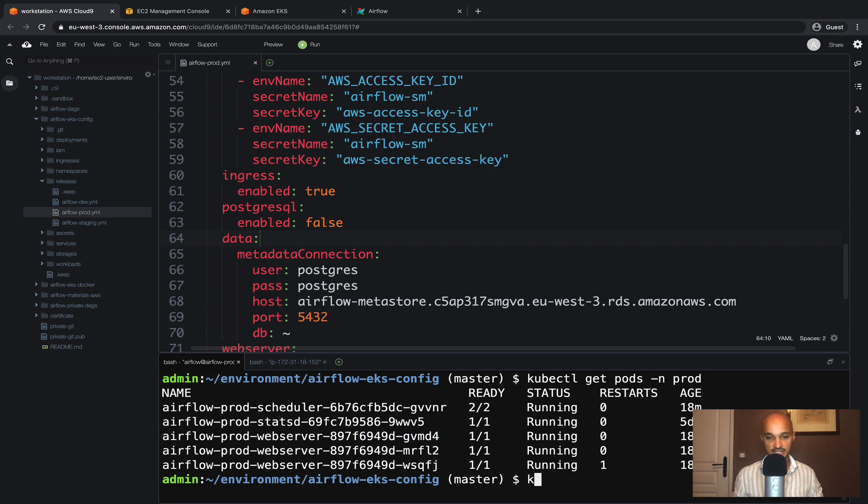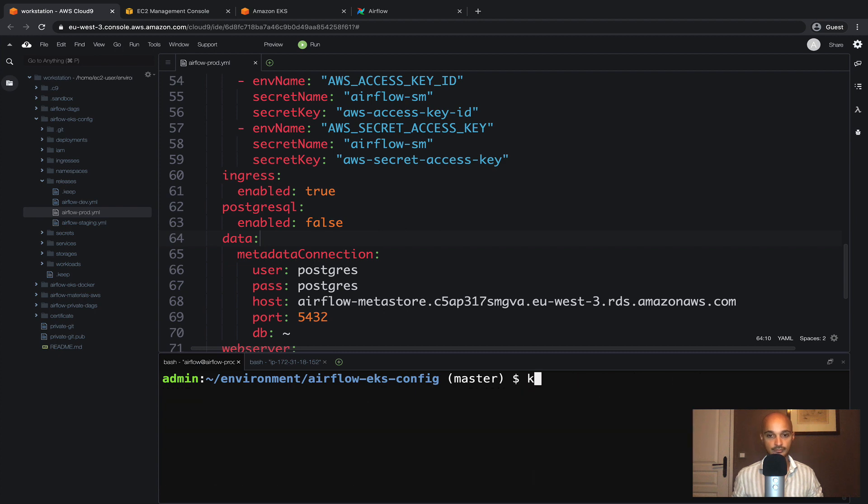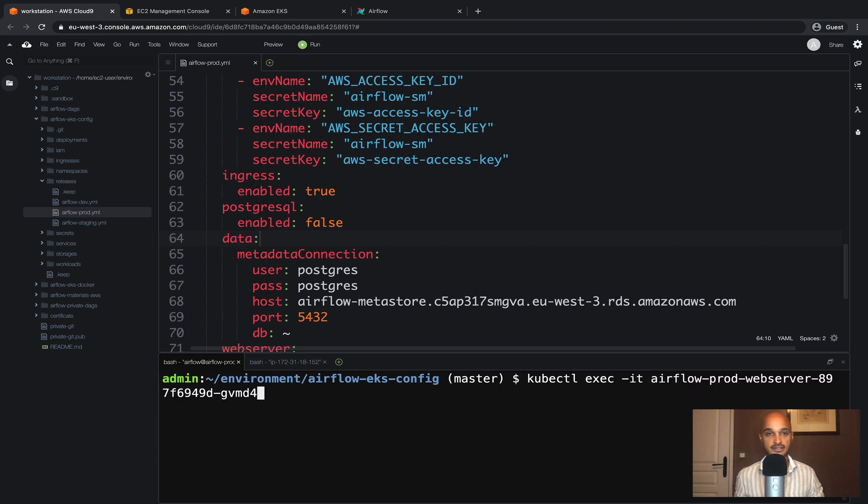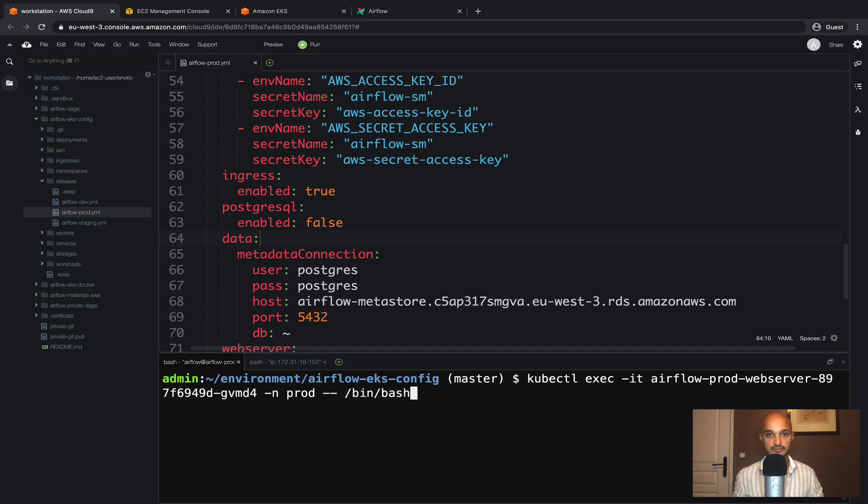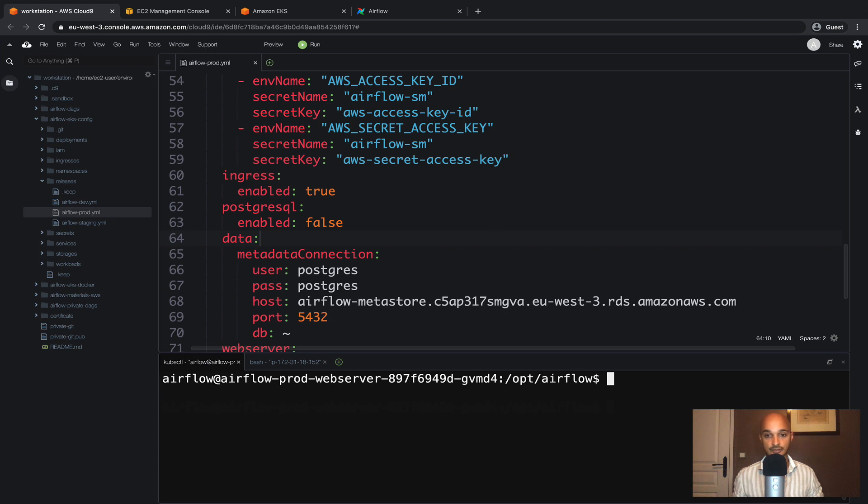Then type kubectl exec -it, paste the pod, -n prod -- /bin/bash. Enter. Okay now you are inside the pod here.